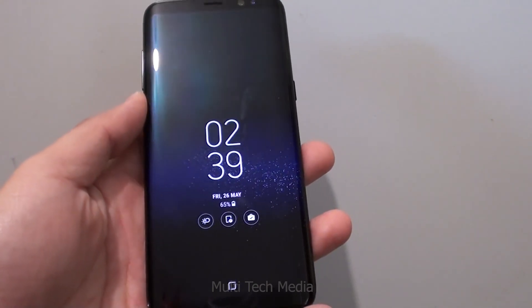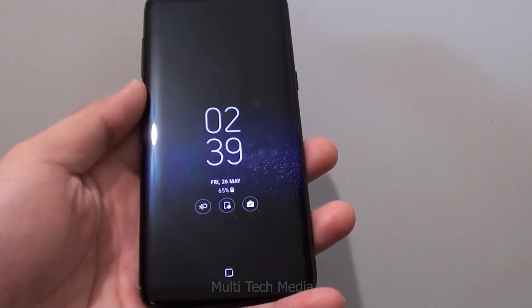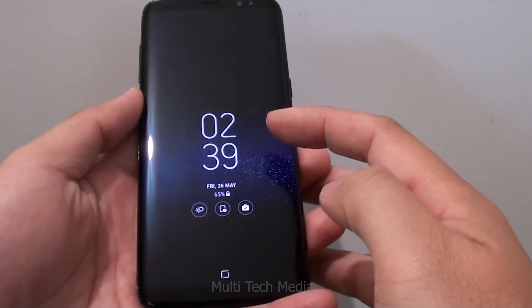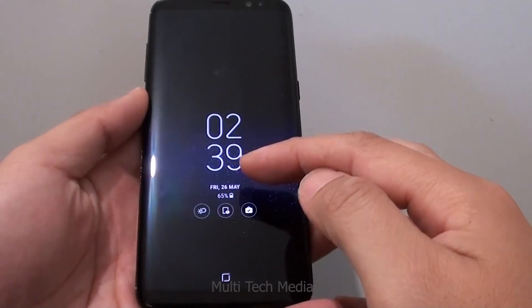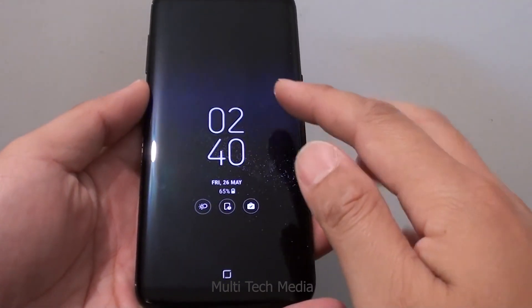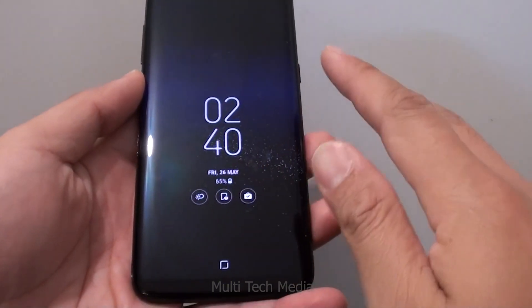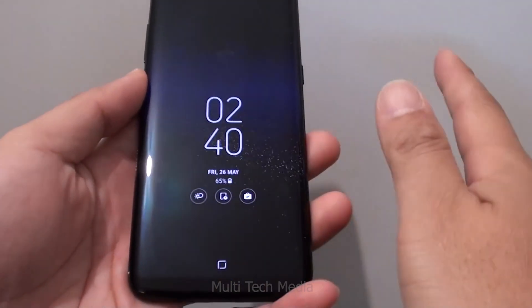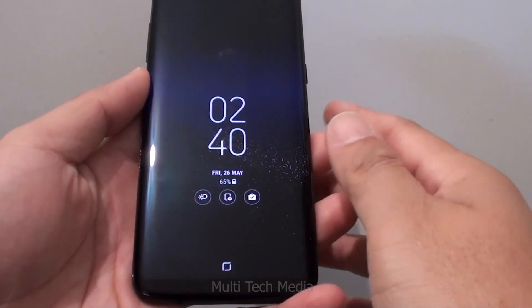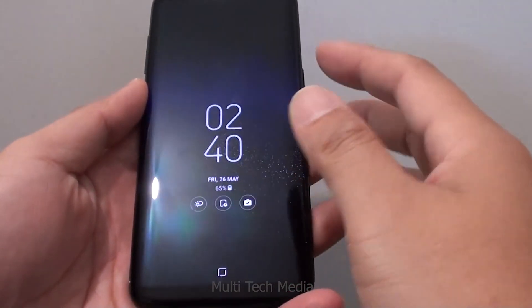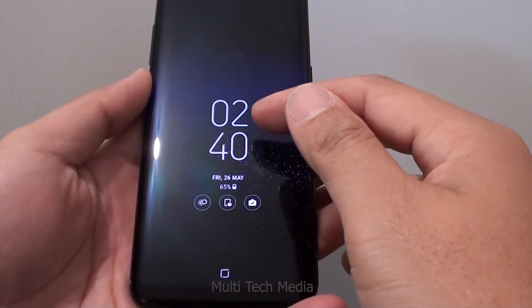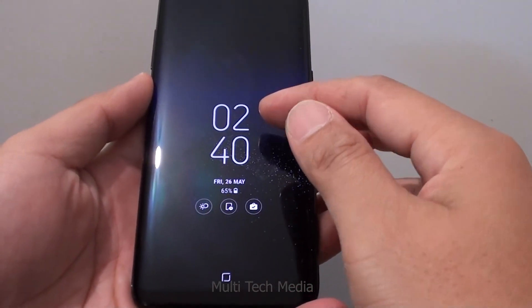Hello everyone. Screen locks on smartphones are a vital way to keep the contents of your device private. In an age when you have personal, professional and financial information on your phone, locking your mobile has become a necessity instead of a choice.